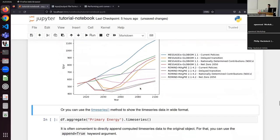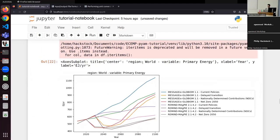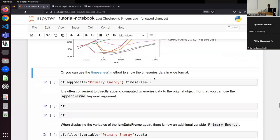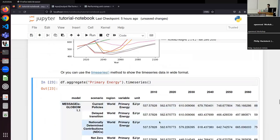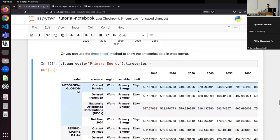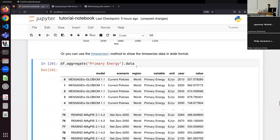We can now visualize the primary energy demand for different scenarios. As a sanity check, we can see that the current policies scenario for MESSAGE has by far the highest energy demand, which intuitively makes sense. There is also the `timeseries` call which returns the wide Pandas data frame. If you have further analysis beyond what PyIAM offers, you're then working with a Pandas data frame. Alternatively, there is the `.data` attribute which gives you the data in long format — these five index columns plus the year and value for each year.